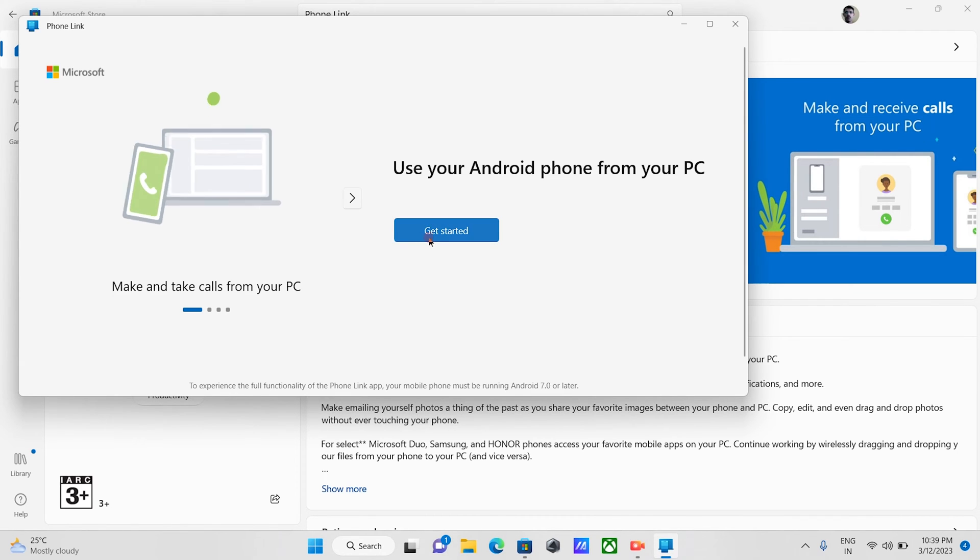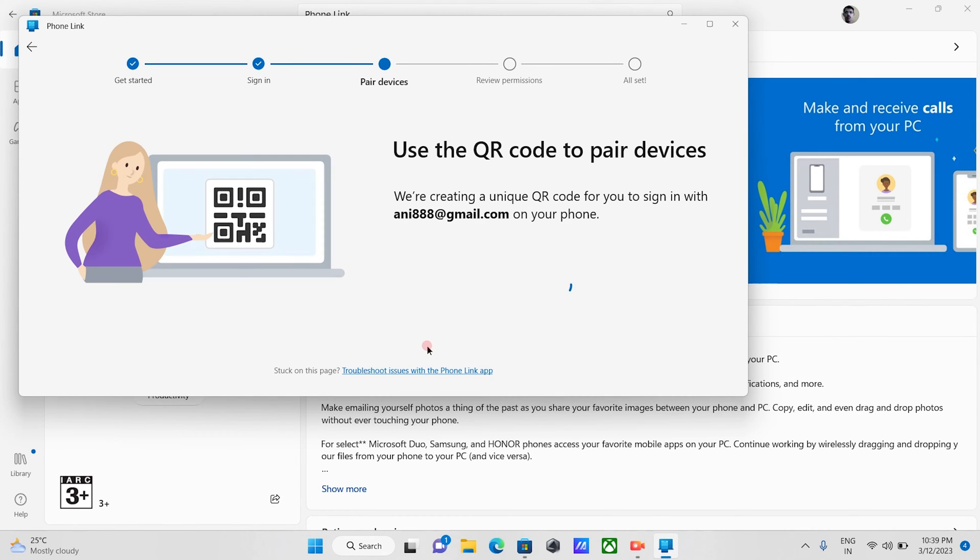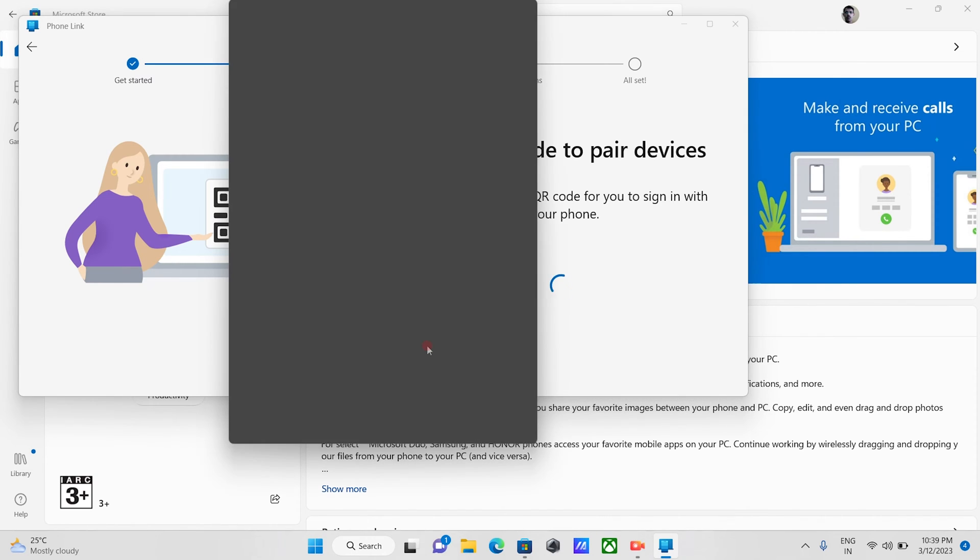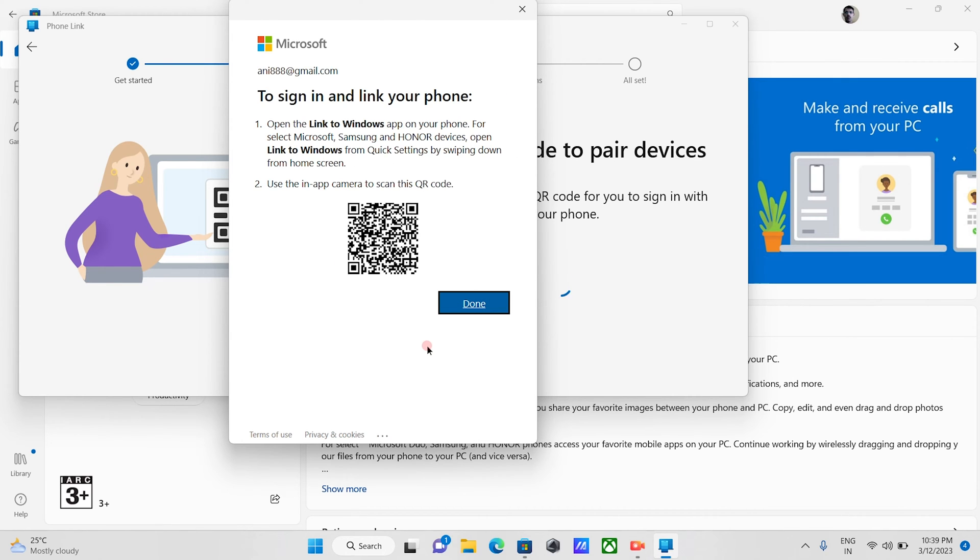Click get started. Select this check mark and click pair with QR code. To pair using this method, both devices must be on the same wifi network and logged in with the same Microsoft account. You will get this QR code.